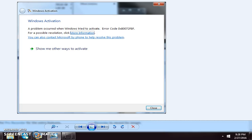Okay, in this video we're going to talk about the Microsoft error 0x80072F8F.